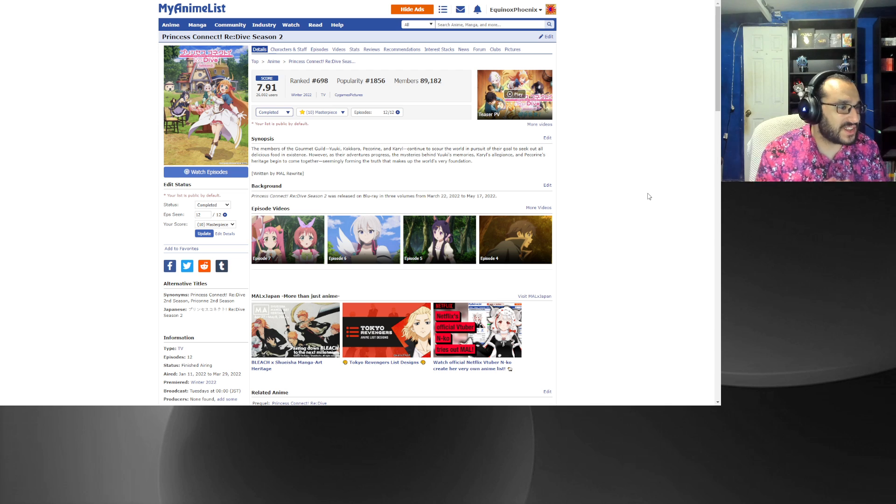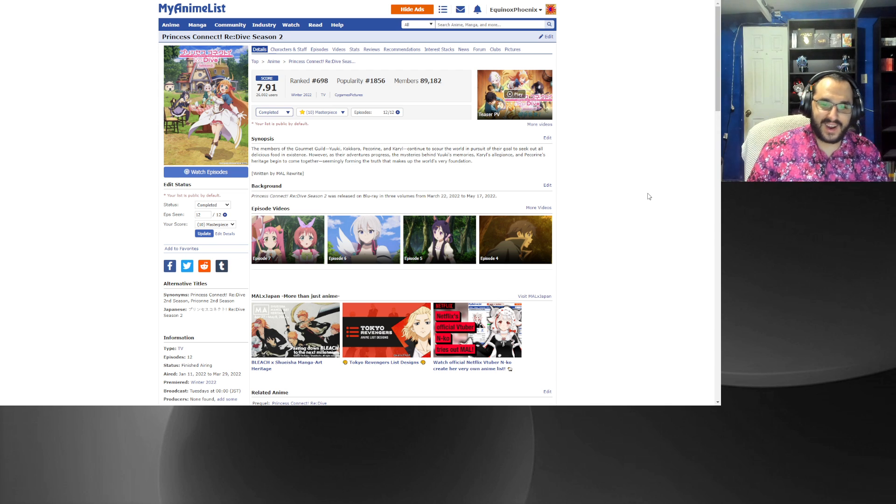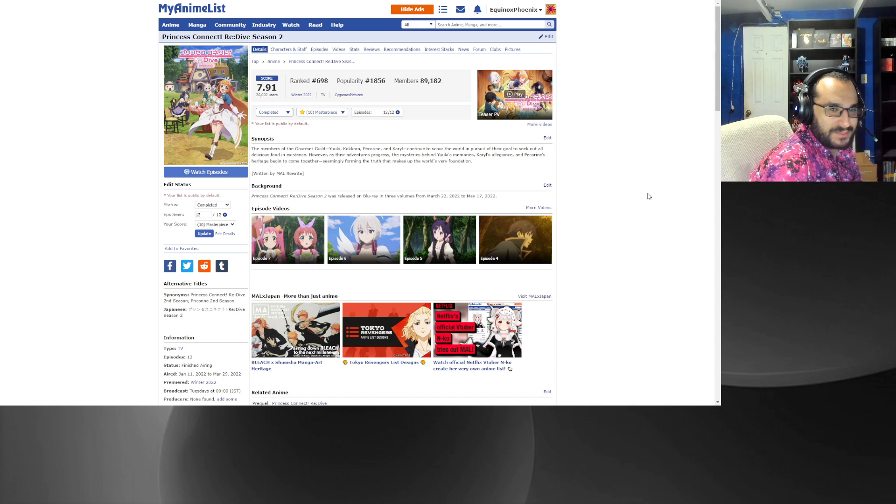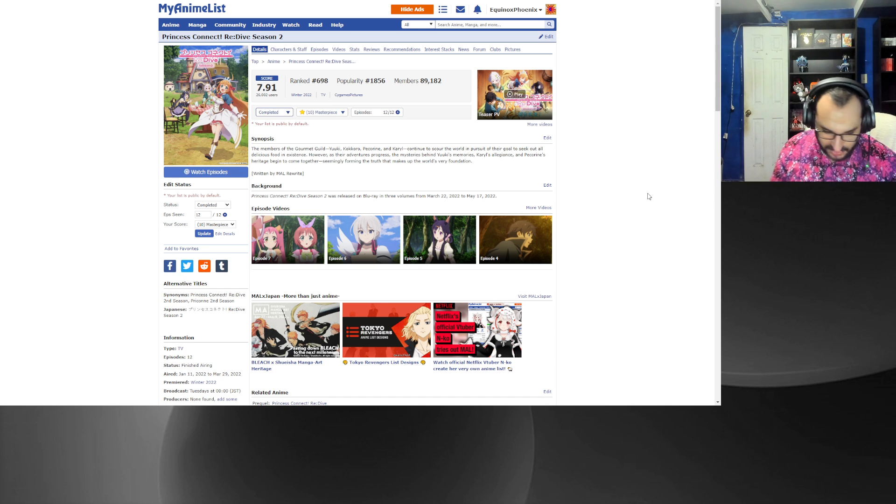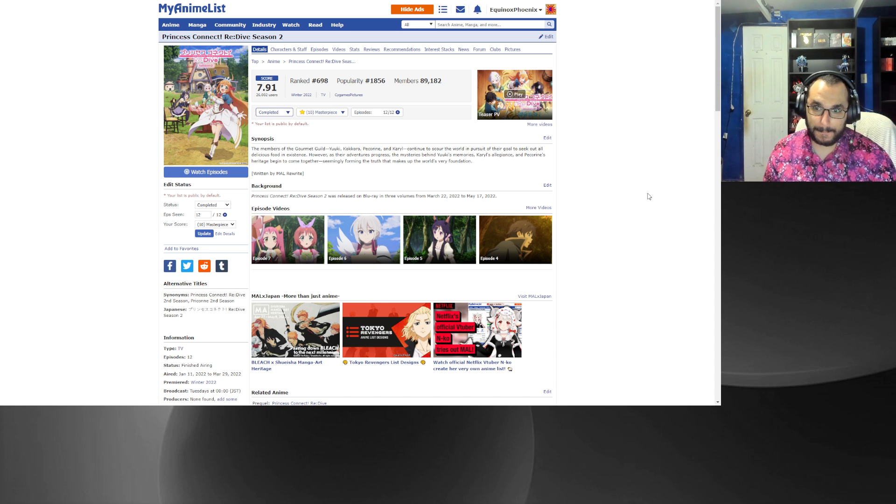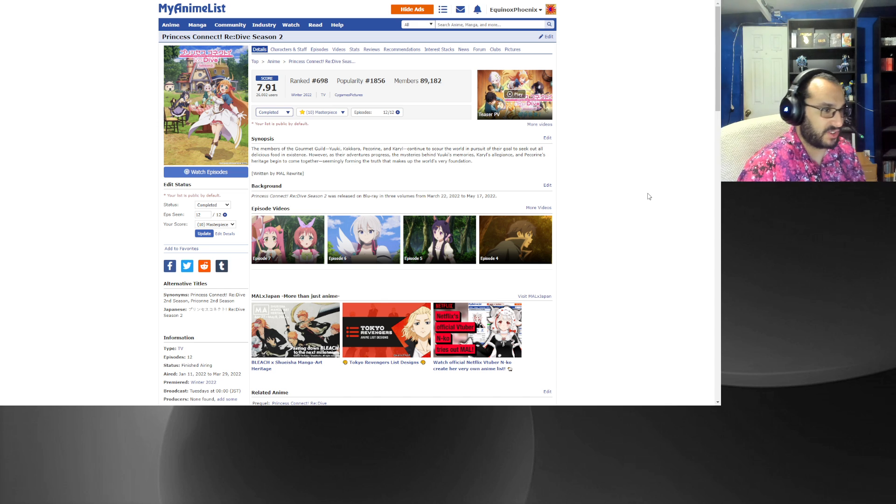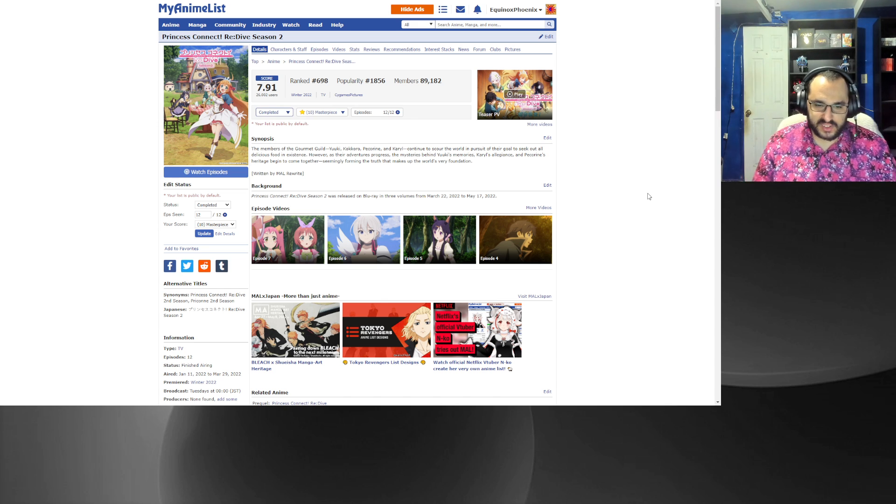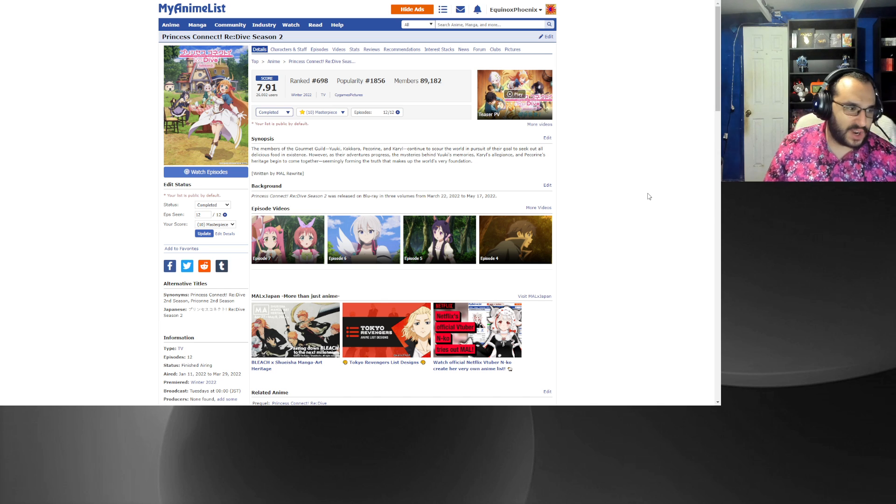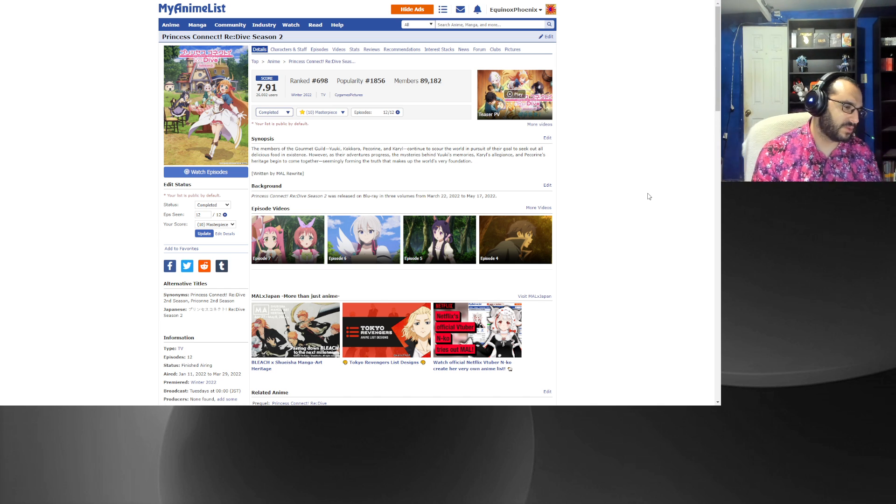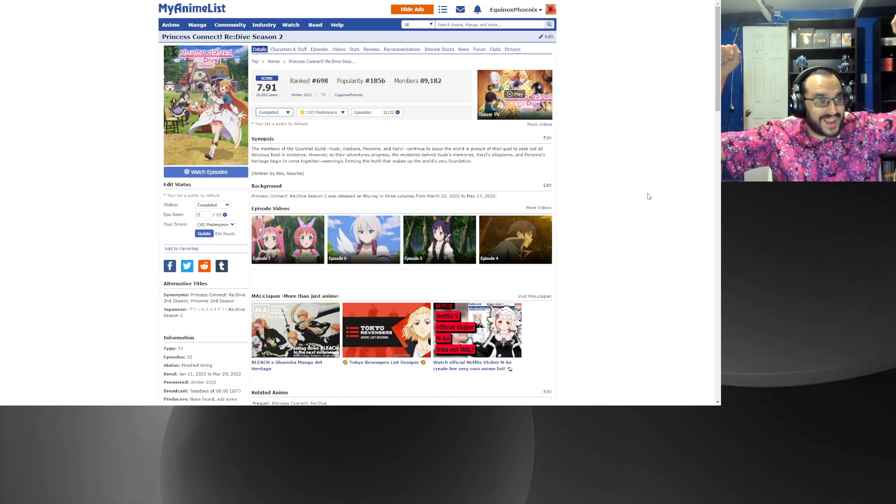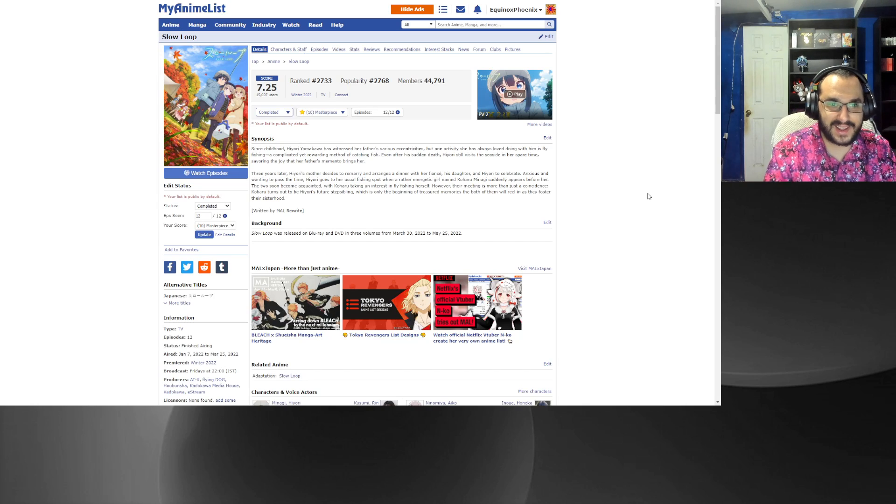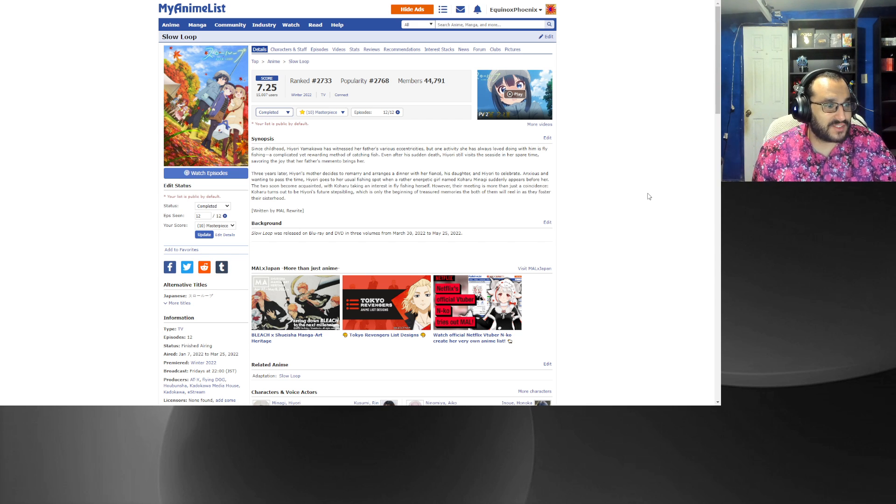Number nine, it's Princess Connect Re:Dive season two. This is one of those anime where I hope for another season but I understand if it doesn't get a third season, just because of how season two ends. I'm sure there's more story to it but if we don't get like a season three I get it. Number eight, Slow Loop. What can I say, it's just about people having fun.